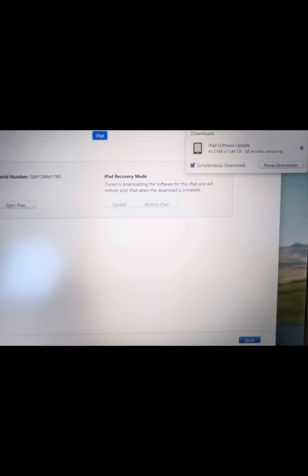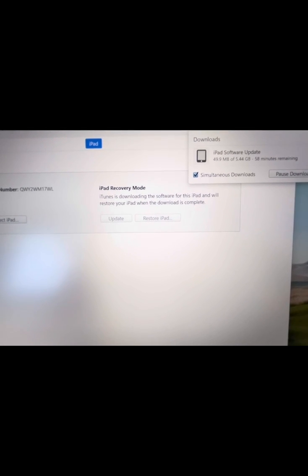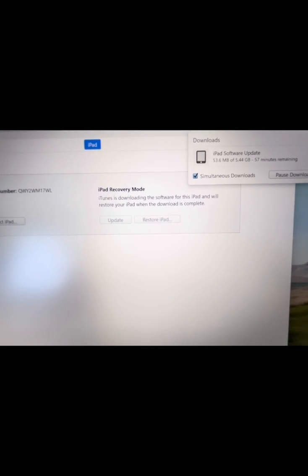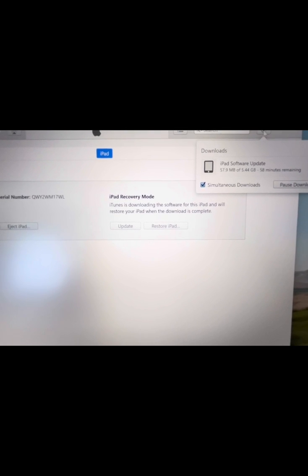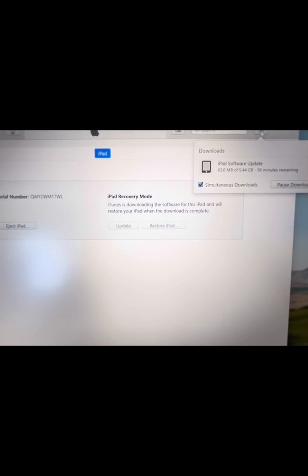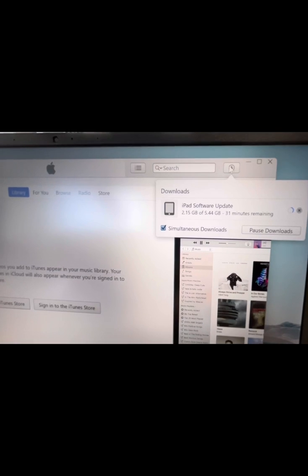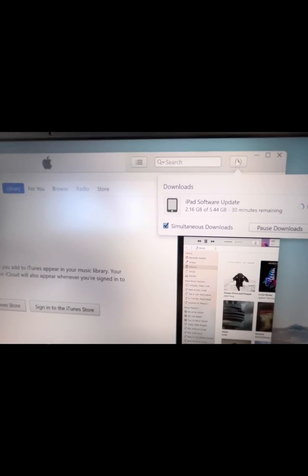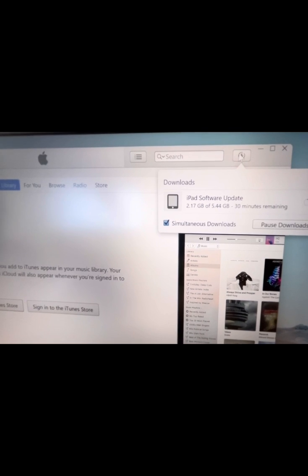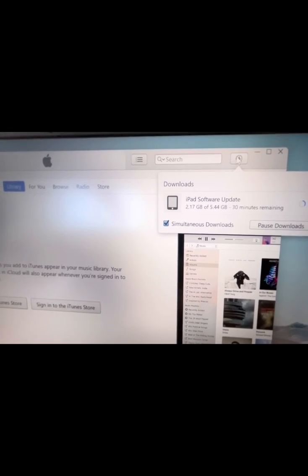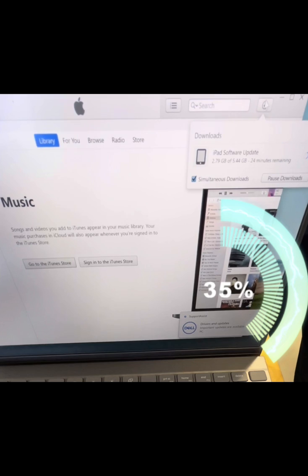Now you can see that it is downloading. You can see the update of the file size and how many minutes or time before it will be done.